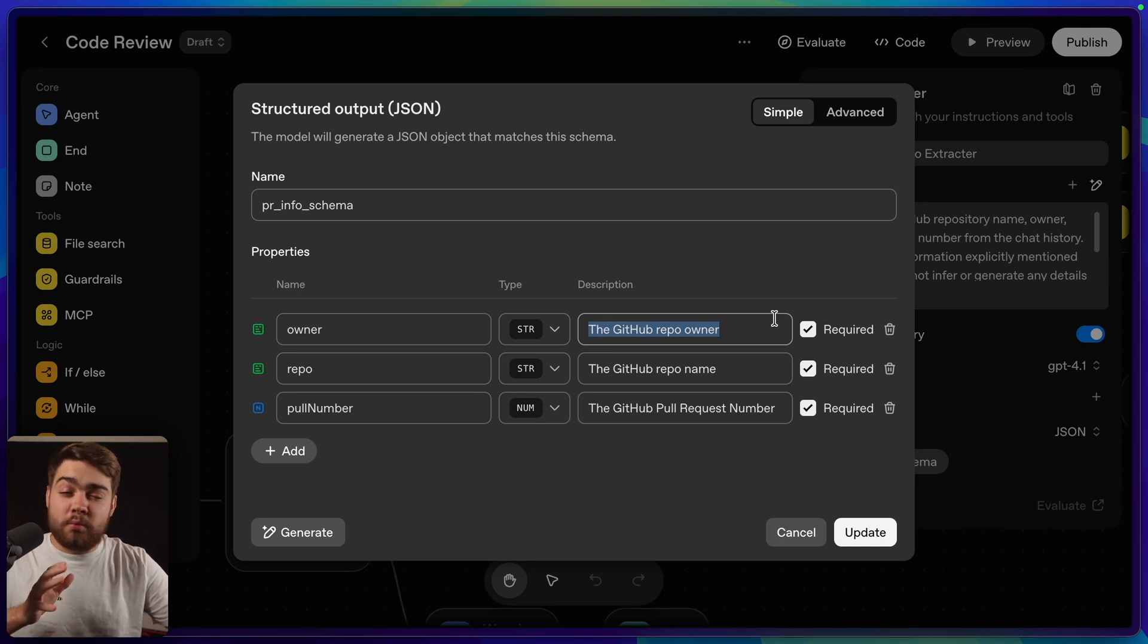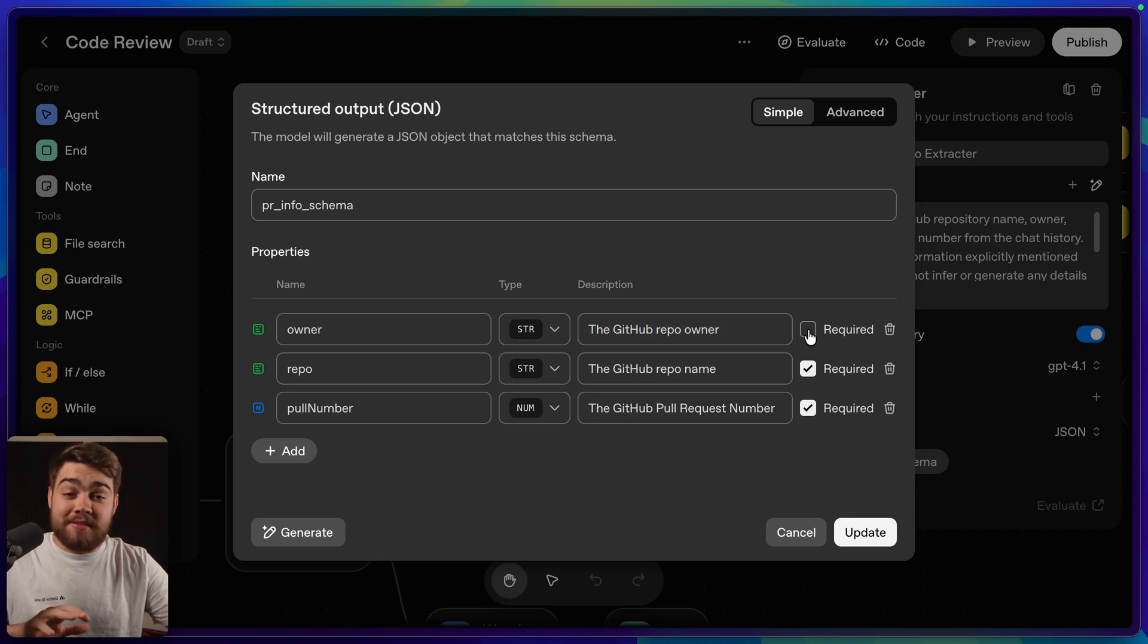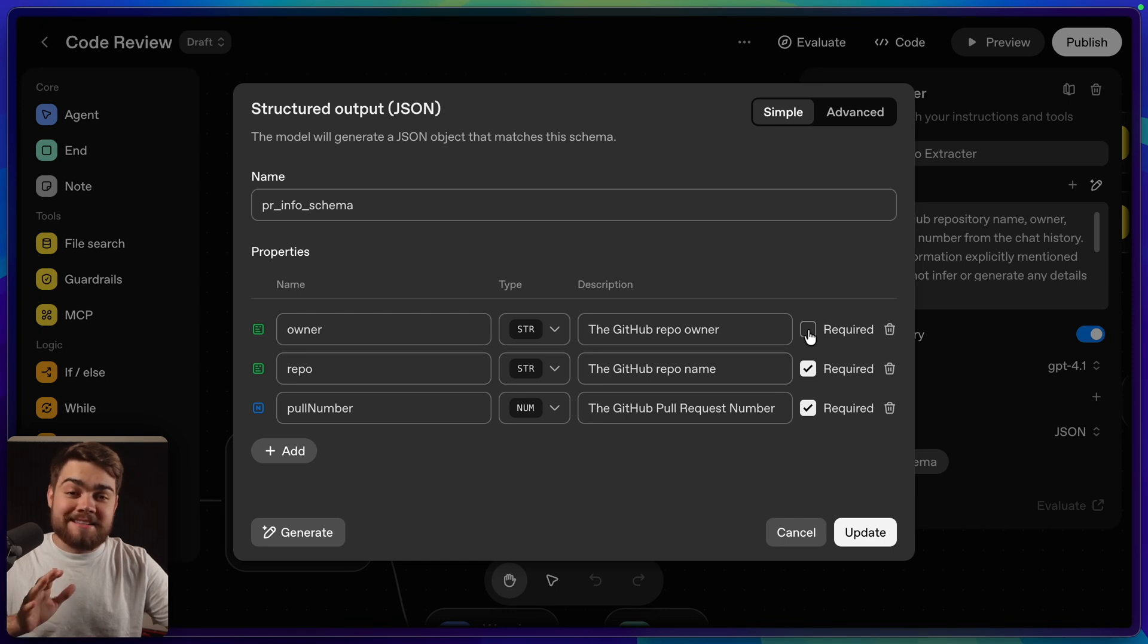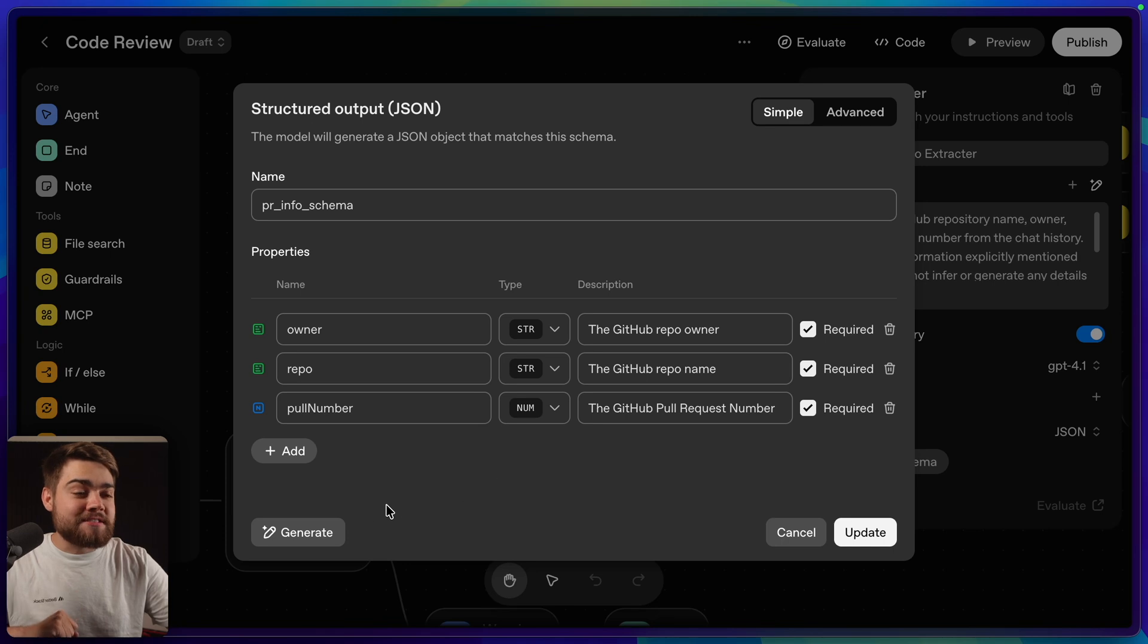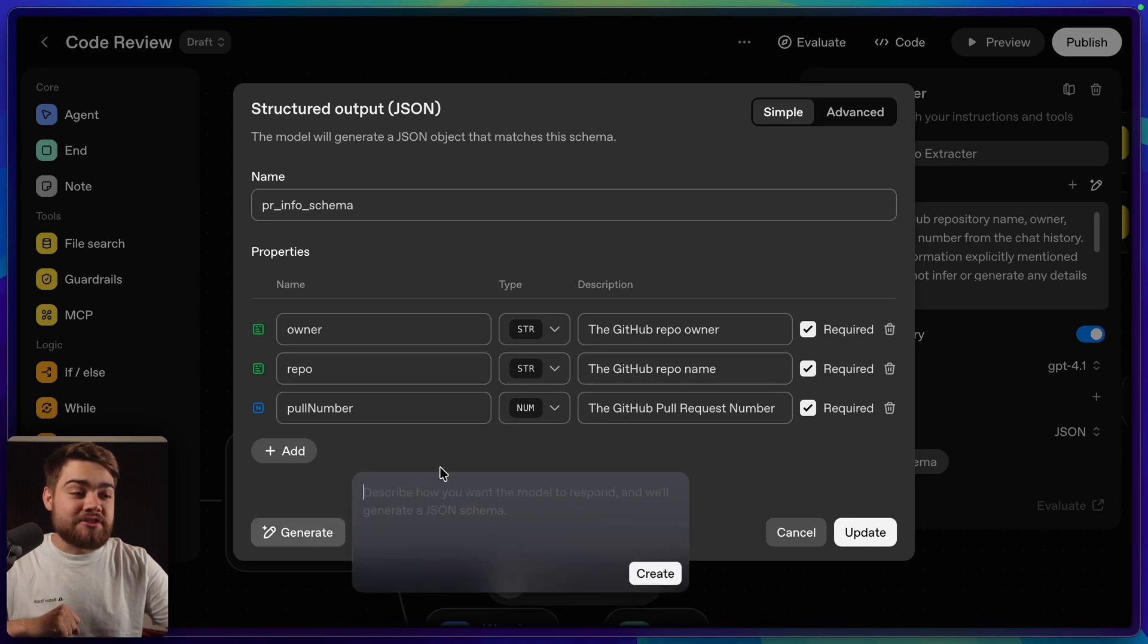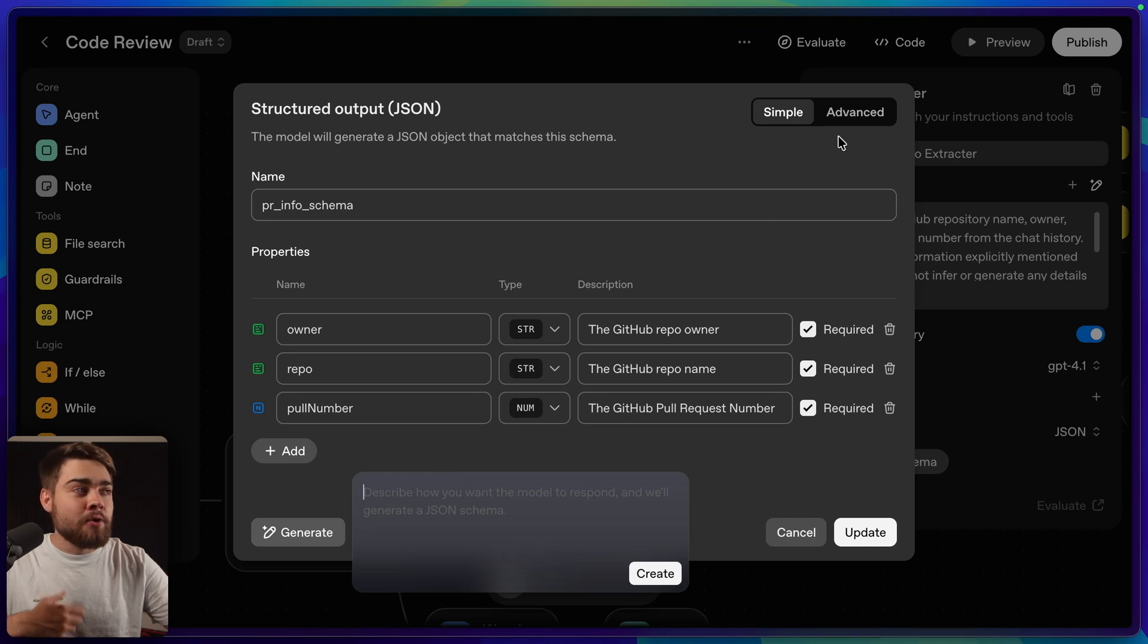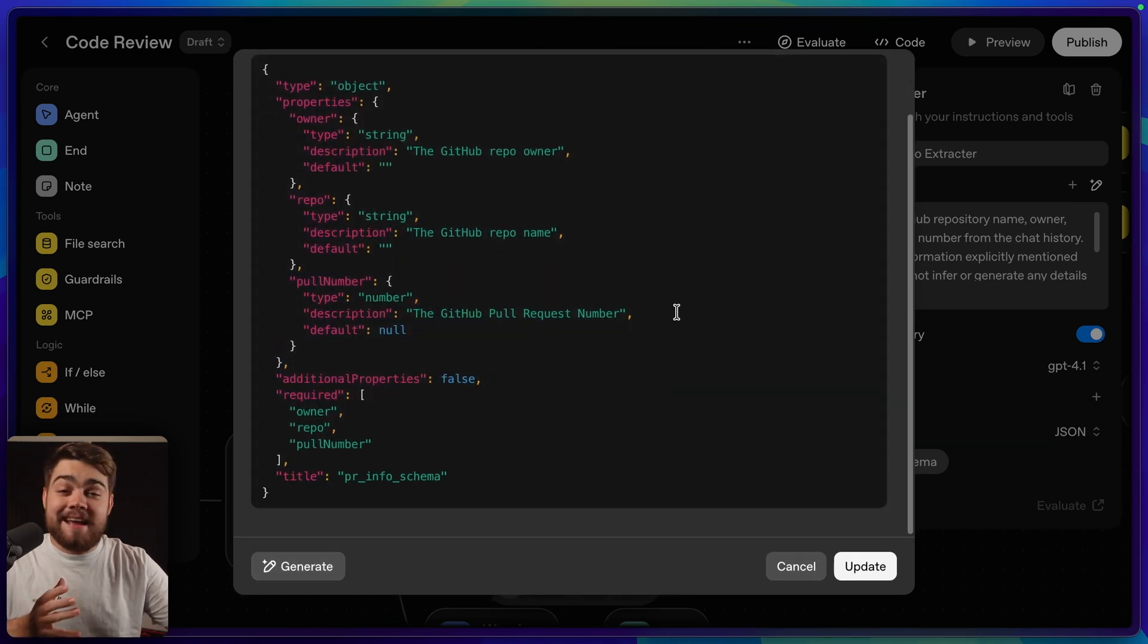The only thing I will note about this at the moment is this required button is just completely broken. If you untick some of these so they aren't required, it just breaks the entire workflow. I'm sure that's something that will be fixed in a few days, but it was very annoying to have to work that out. The other thing on this dialog is we do have a generate button down here, which lets you type in the JSON schema that you want, and you can just get AI to build it out for you, or you can click advanced over here and see the actual JSON schema.